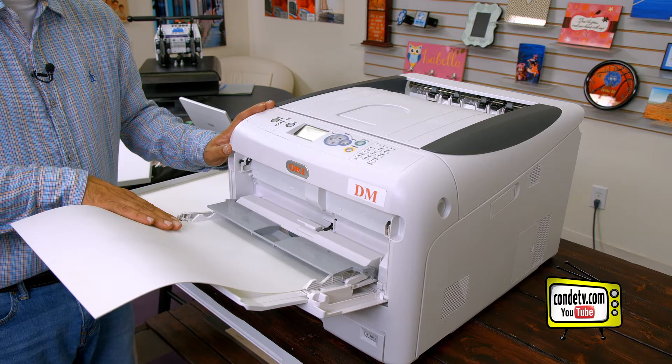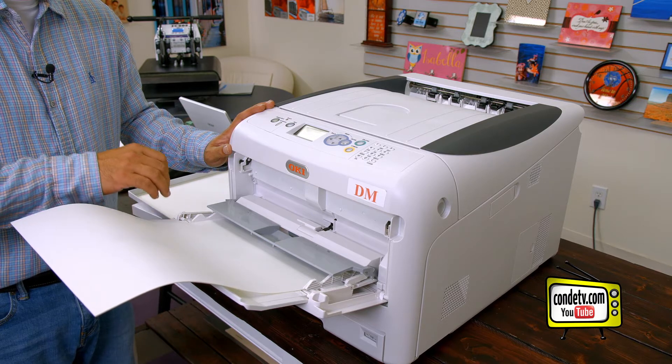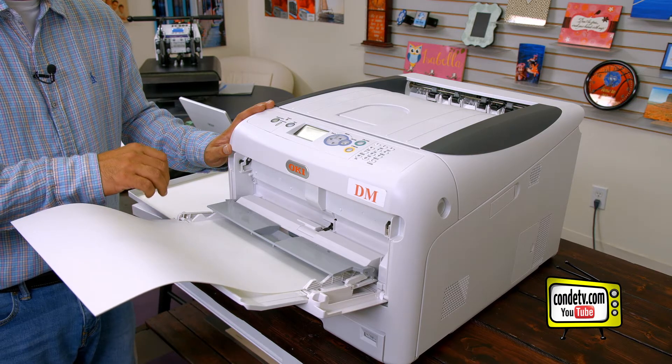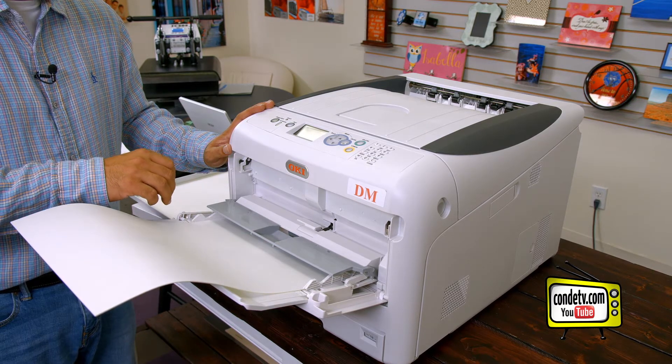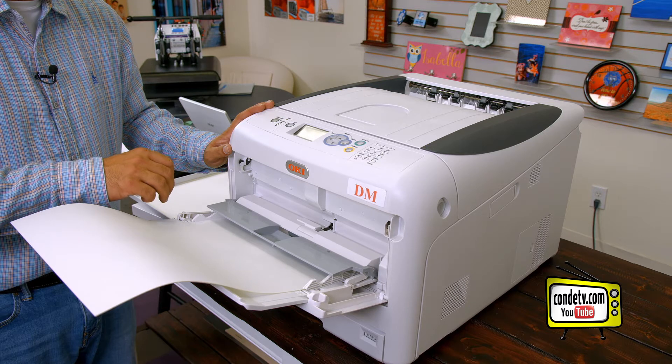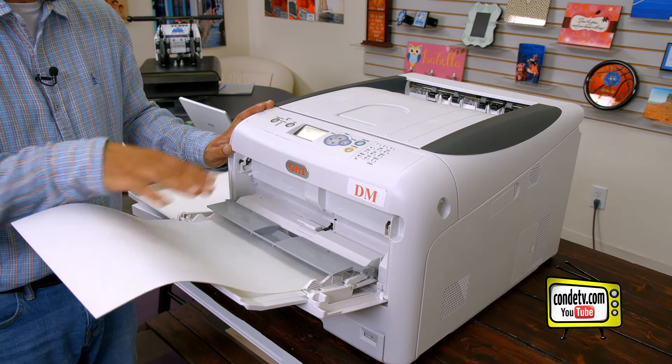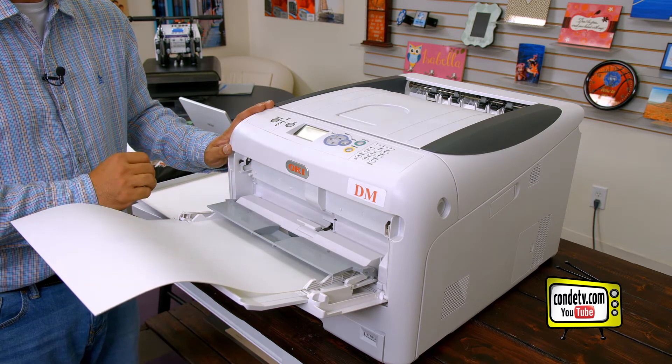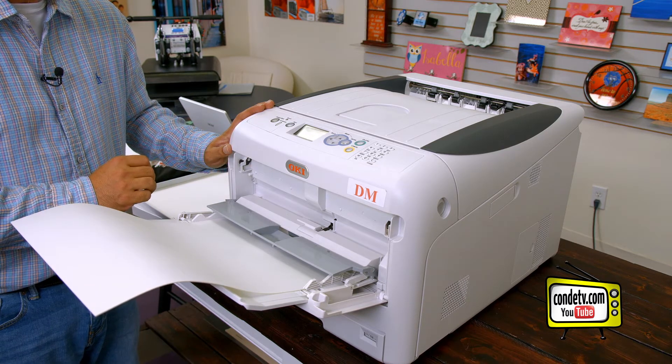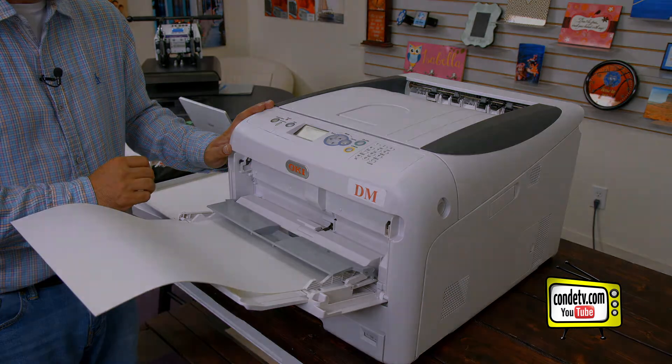So let's go ahead, let me jump on my computer, pull up a couple of graphics, and we'll go over the driver settings required to get this paper to feed through the Okie 8432 WT.